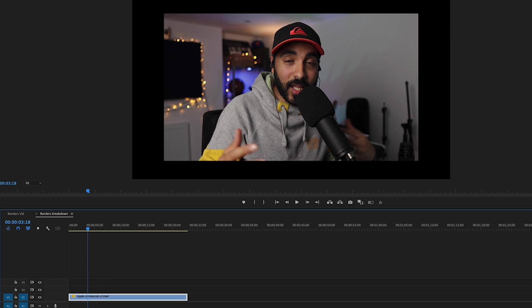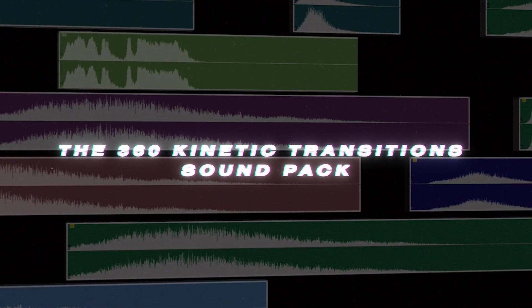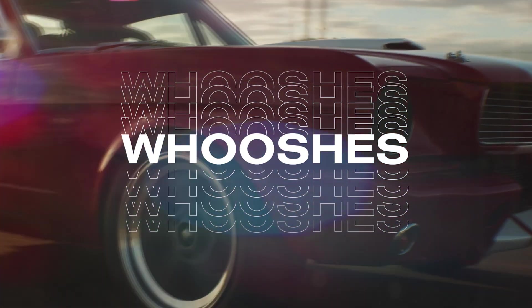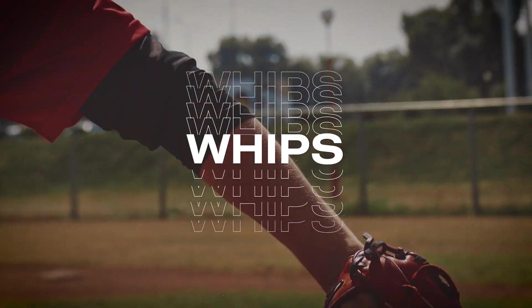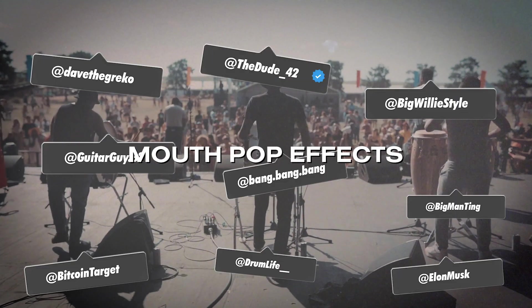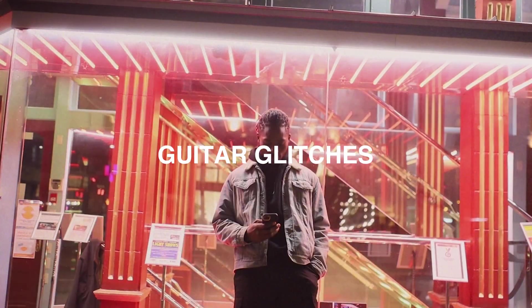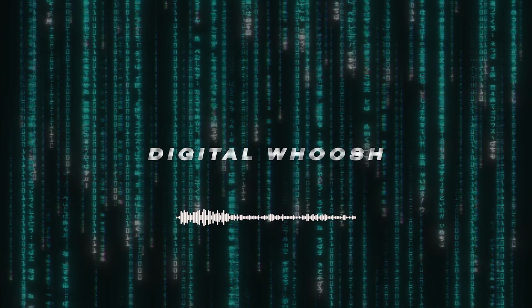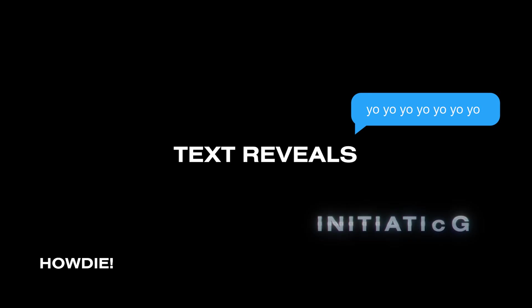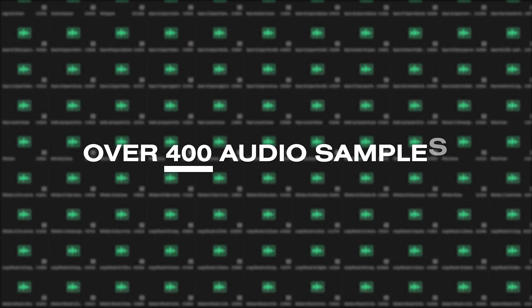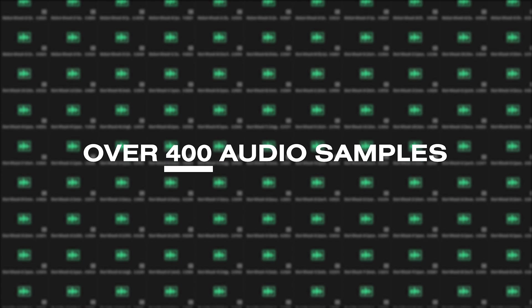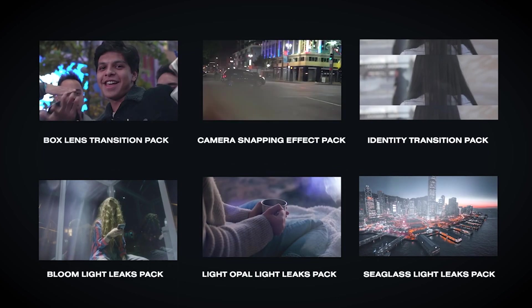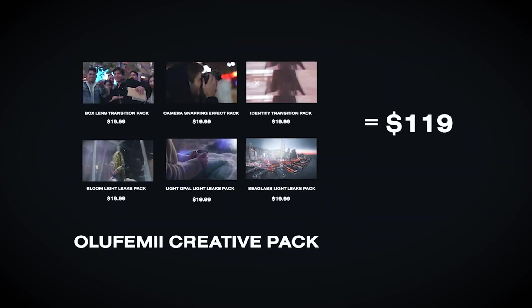Another way I've seen people do it - hey everybody, I hope you're enjoying this video so far. I just wanted to let you know that this tutorial is brought to you by the 360 Kinetic Transitions Pack. It's got over 400 royalty-free sound effects to help you level up your tight sequences, YouTube intros, music videos, vlogs, tutorials, just anything you can imagine. Grab it today and get the Guitar Transition Pack worth $20 and the Yellow Family Creative Pack worth $119 for free.